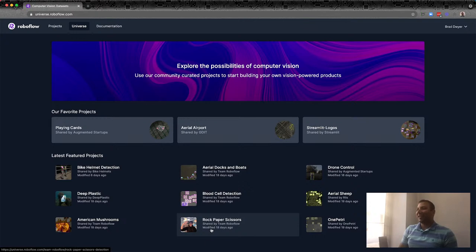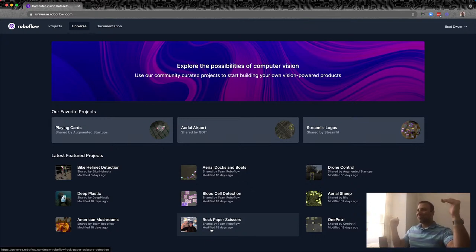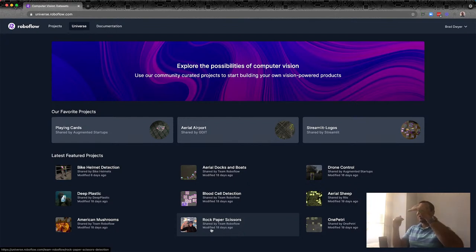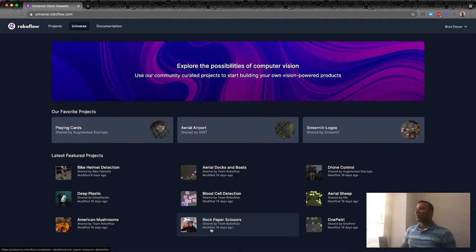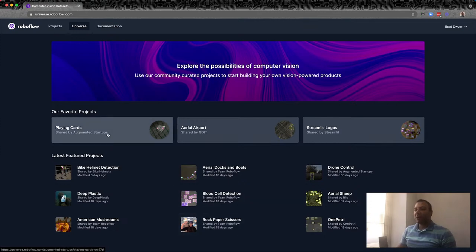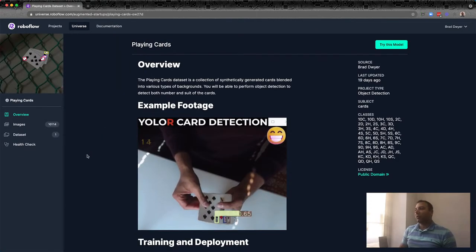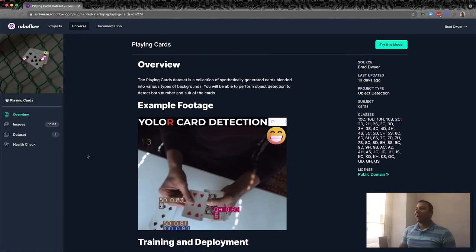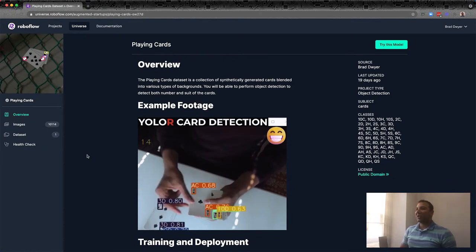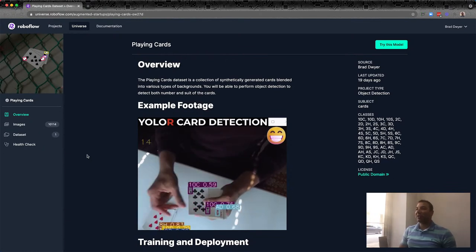I really want to create someday the world's largest rock, paper, scissors tournament over Zoom — start out with a bracket of like a million people, play down to 500,000 then 256,000, and use this model to score each round. Maybe that'll be a future live coding demo. But today, the model we're going to use is this playing card model, contributed by YouTuber Ritesh Kanji of Ogden and Startups — you should check out his channel.